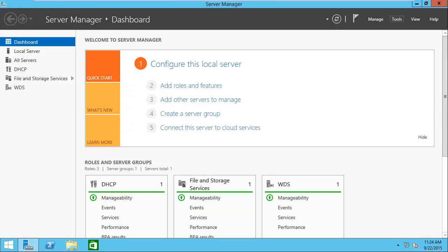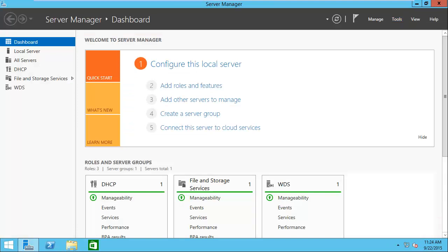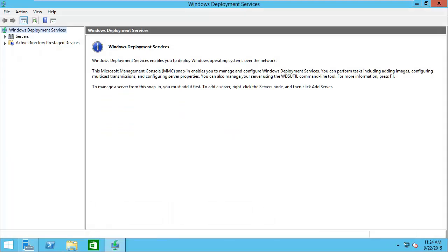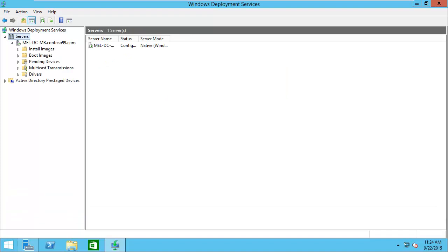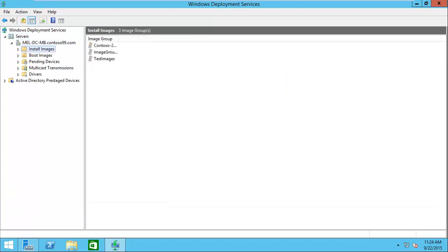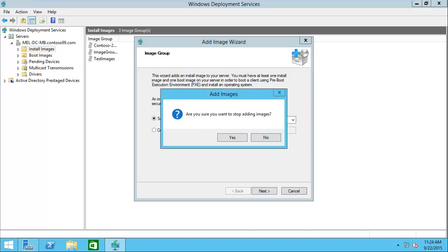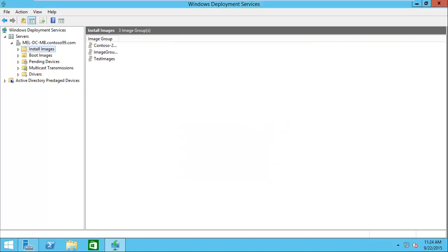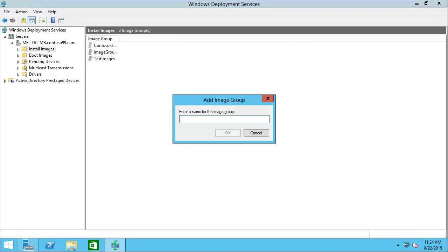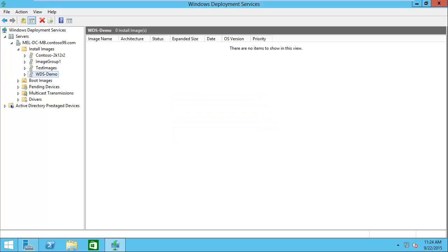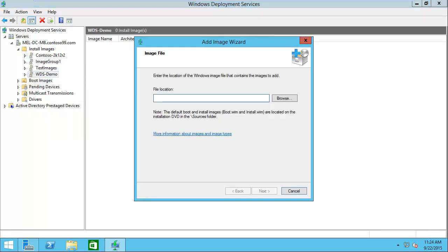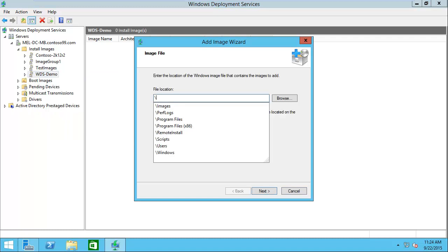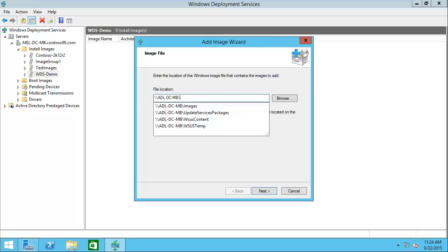We'll go ahead and open up WDS from our tools menu. I'm going to go into WDS, go into the install images, and I'm going to create a new image group and call that WDS Demo. Then inside that I'm going to add an install image. I'm going to go to the location. I happen to create this on the ADL-DC-MB under images.